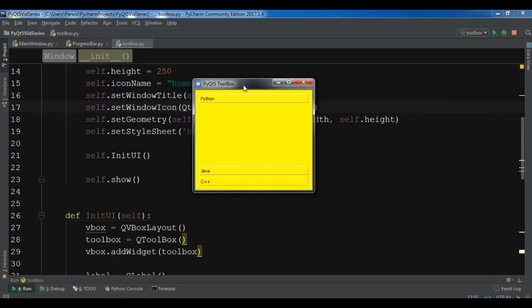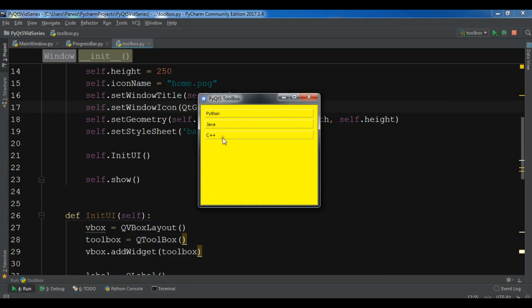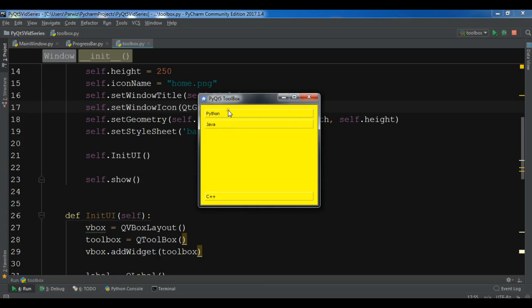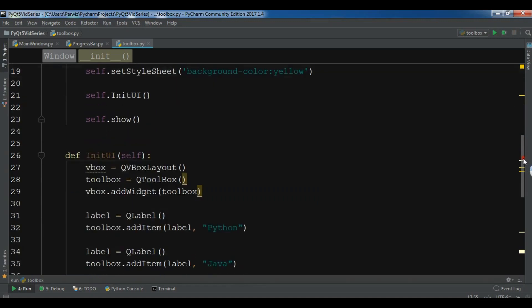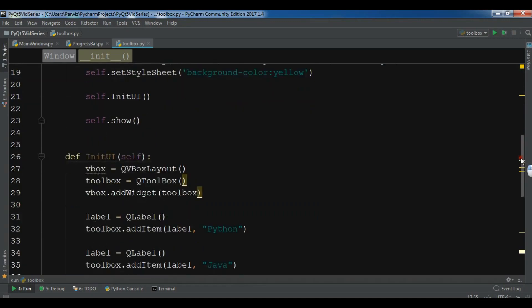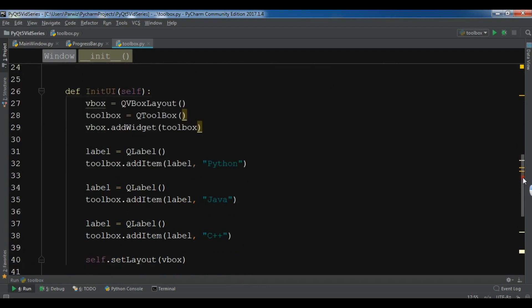This is our toolbox. Now if I click on this, you can see, now this is the toolbox that we have created. And these are the labels with toolbox, not push button.